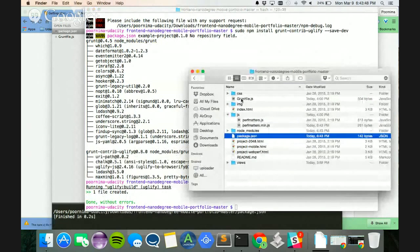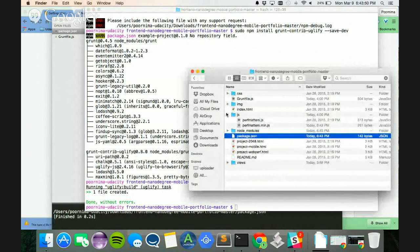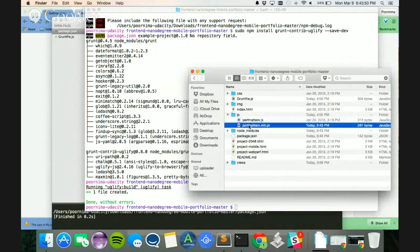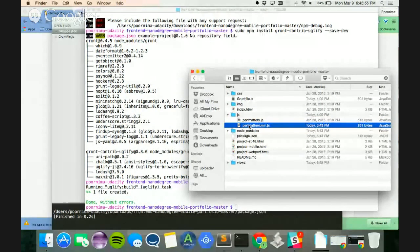So what I'm going to do is I'm going to navigate, and inside my JS, you can see I have my minified file that Grunt created.